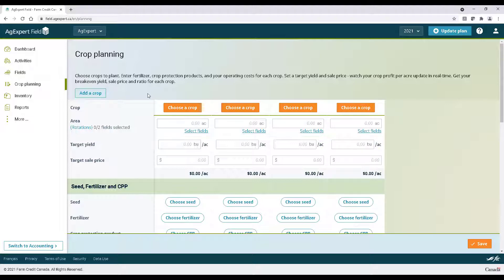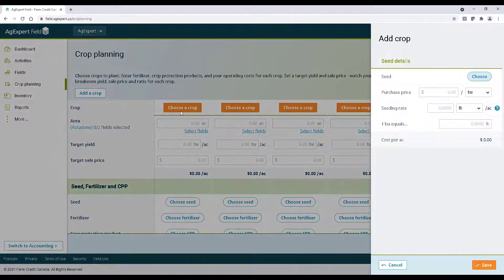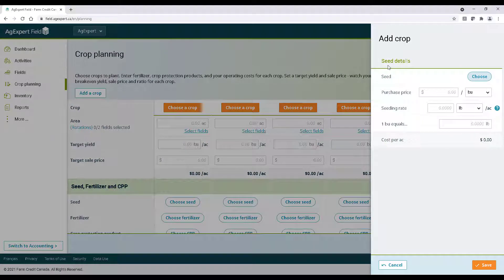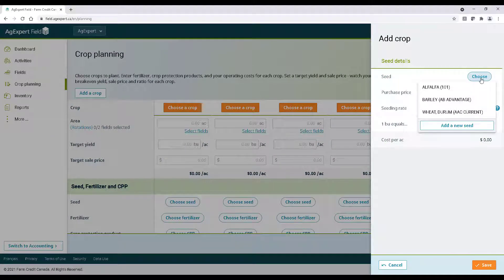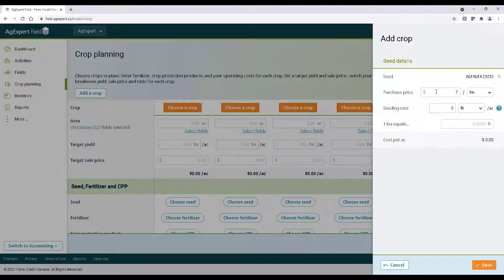For now, let's click Choose a Crop. I'm going to pick Alfalfa for demonstration purposes. Now let's click Choose to select the variety we want to grow, and then enter a purchase price and a seeding rate.